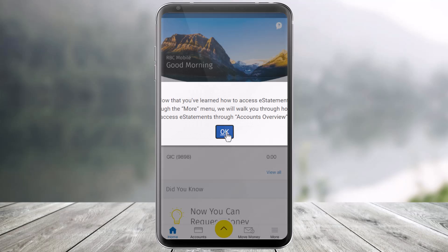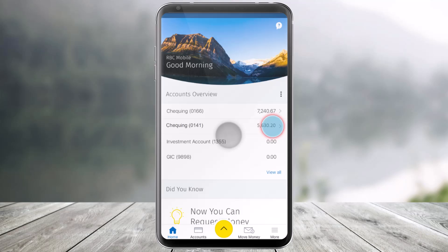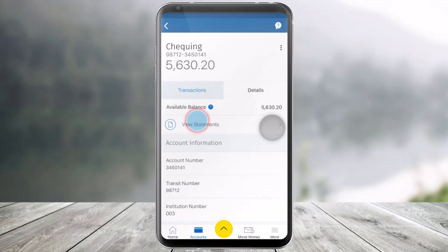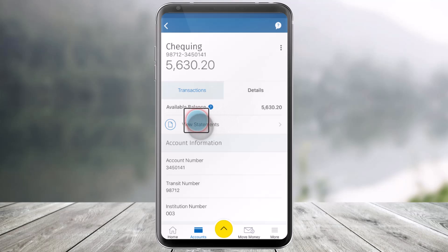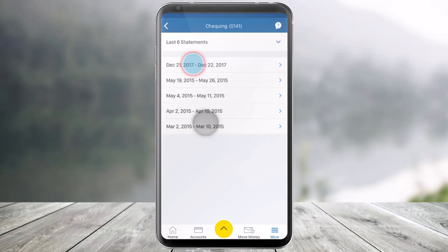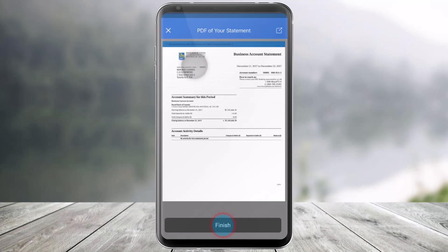Now, assuming that you want to do it for your credit cards, just click on the Checkings Account option. Here you'll see your Available Balance. So just click on View Statements. When you select View Statements, again just go ahead and select the date and you should be able to access your credit card statements right from the mobile application.